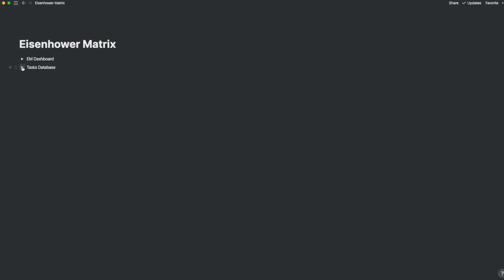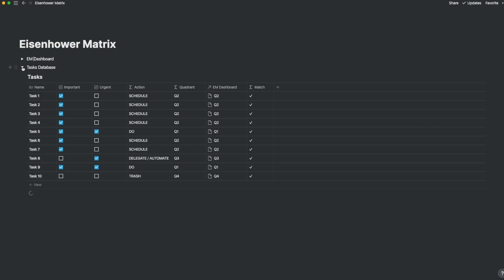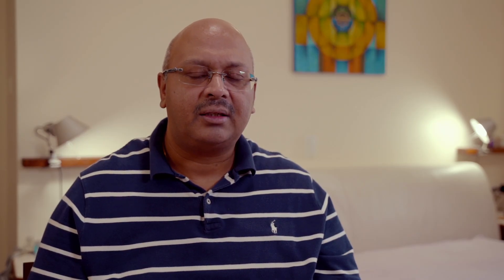To use the Matrix effectively you will need two databases. One is to record the tasks and the other one is to view the dashboard to know how you're faring. Let's call these databases tasks and EM dashboard.